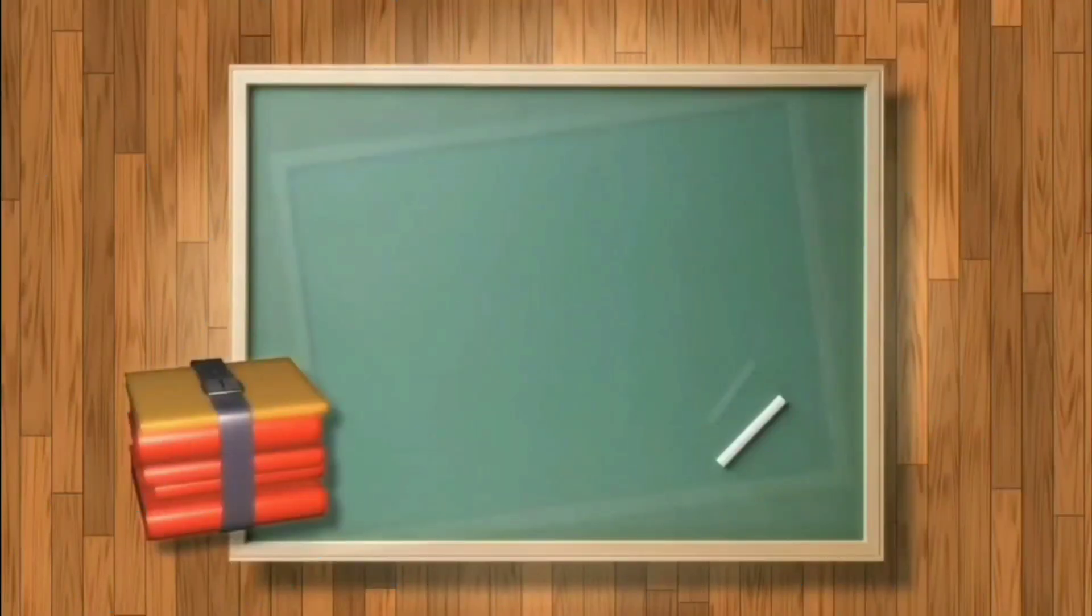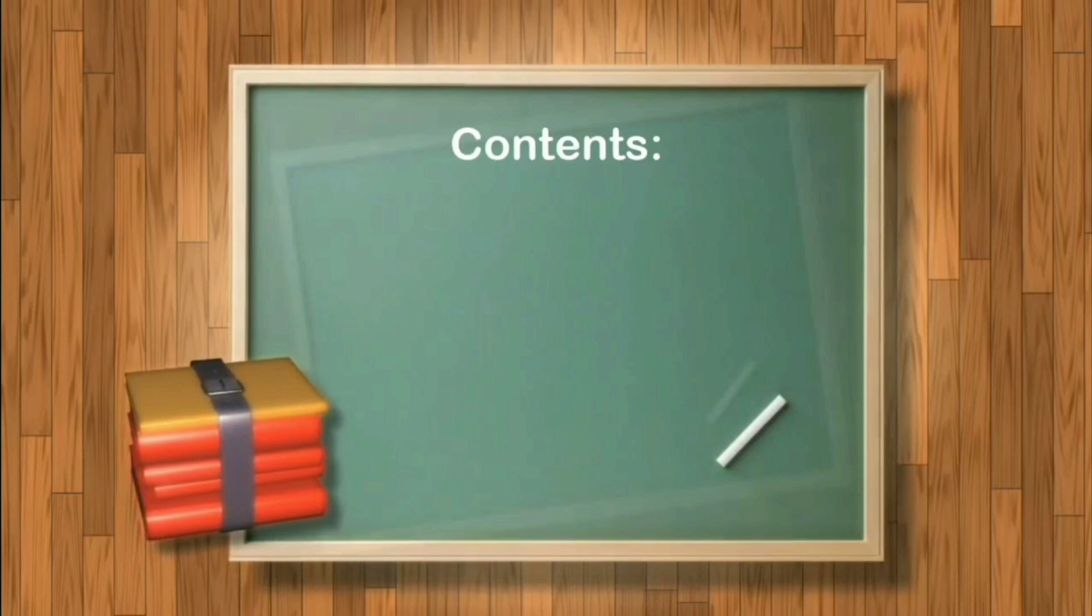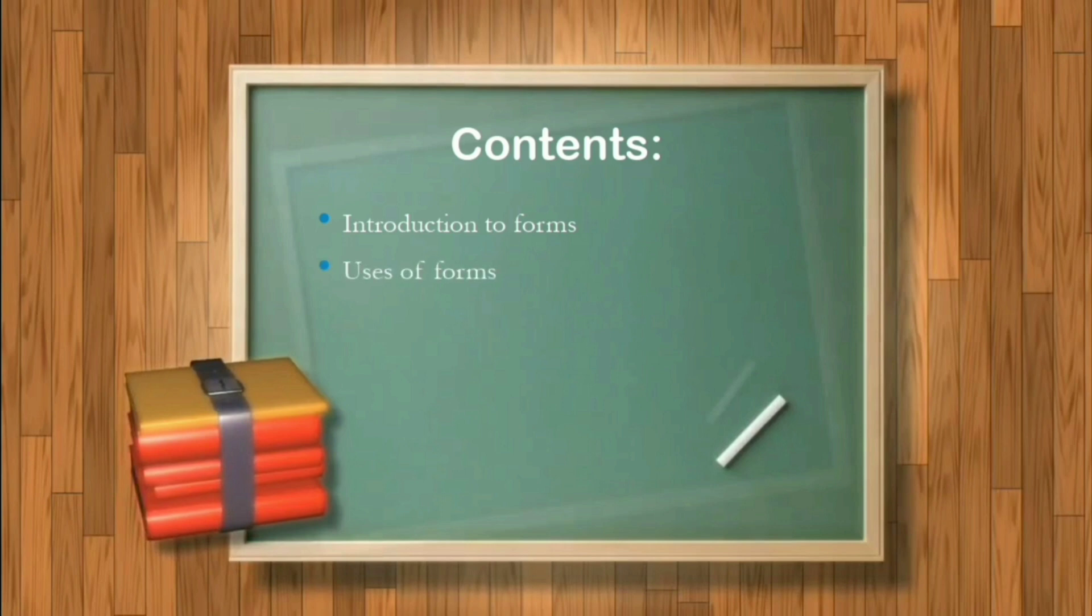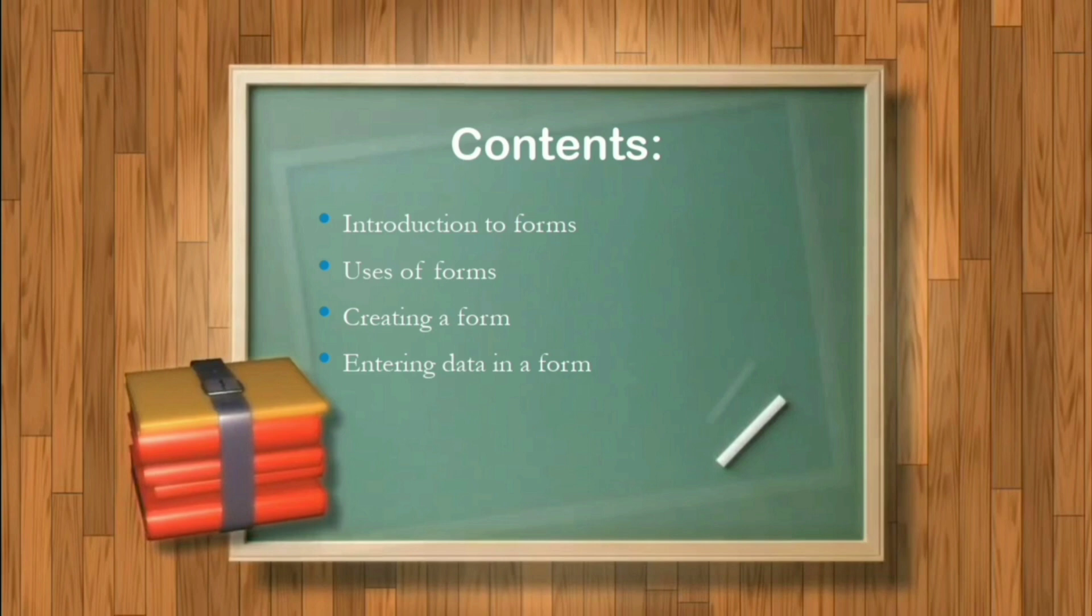Let's see the contents first. The contents of this presentation are: introduction to forms, uses of forms, creating a form, entering data into a form, adding combo box into a form, and editing data using a form.